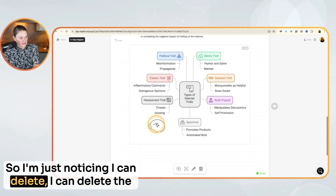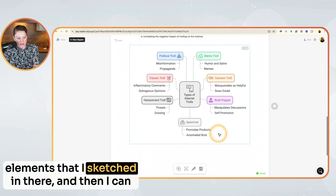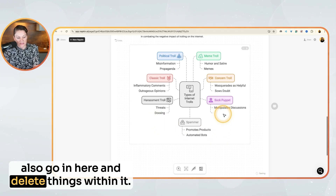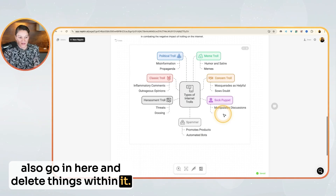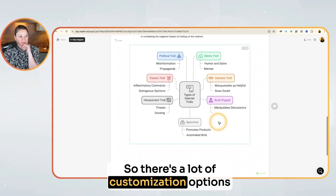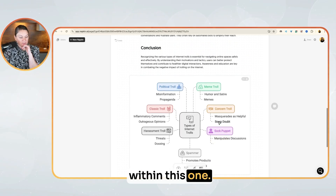Pressing the escape key gets you out of that. I'm just noticing I can delete the elements that I sketched in there, and I can also go in and delete things within it. So there's a lot of customization options within this.